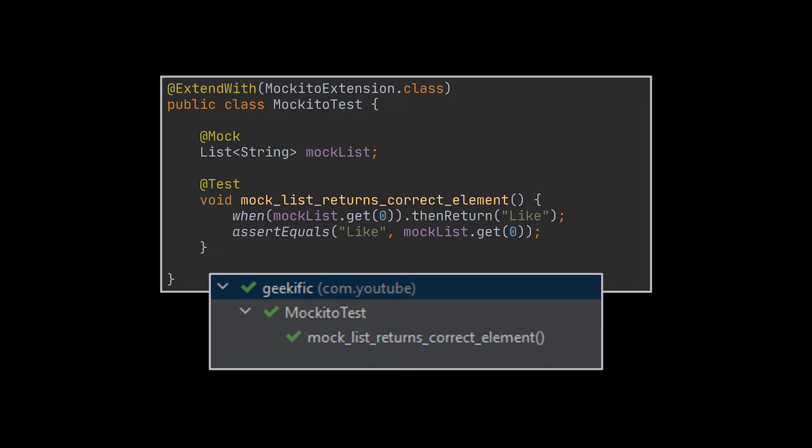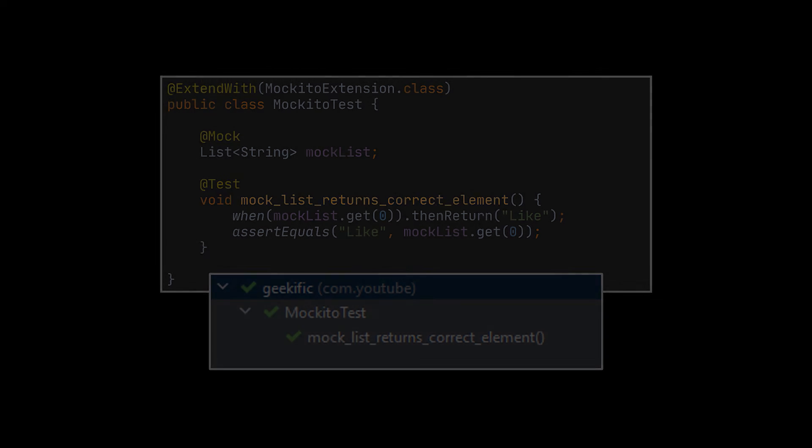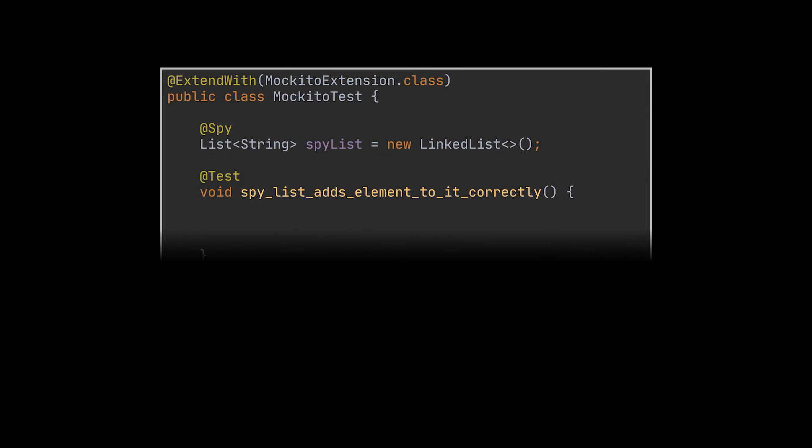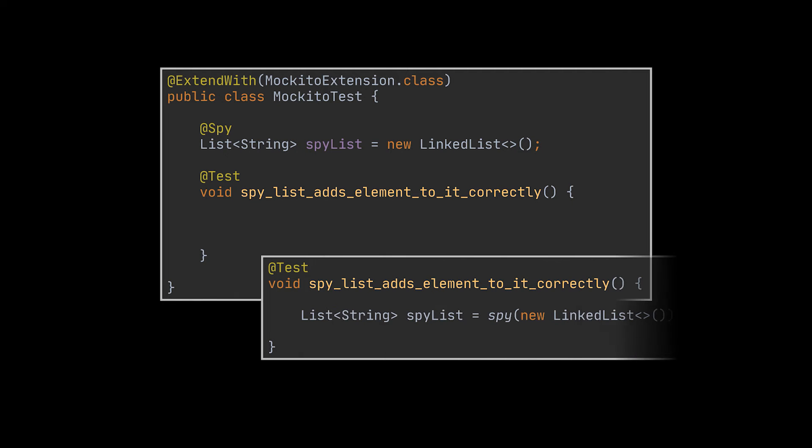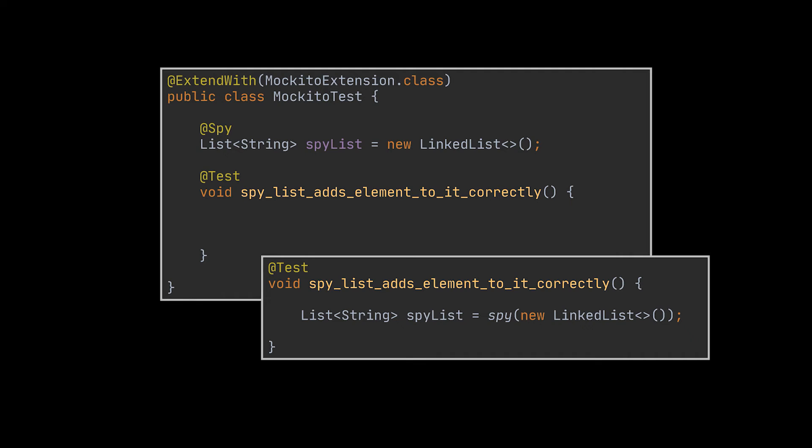Another annotation you'll find yourself using is the @Spy annotation. Again, from now on I'll be using annotations, but remember that everything can be done without them. For example, you can also create a spy by making use of the spy method.